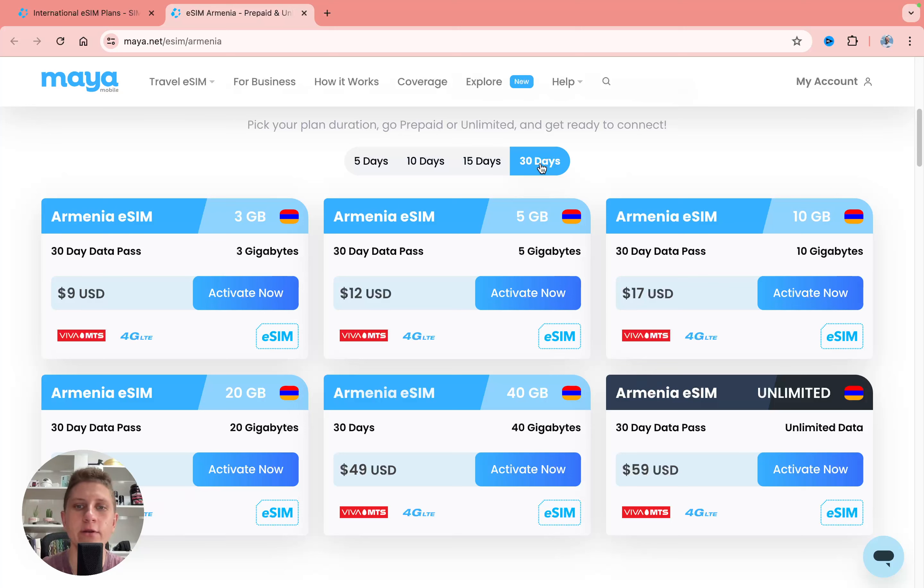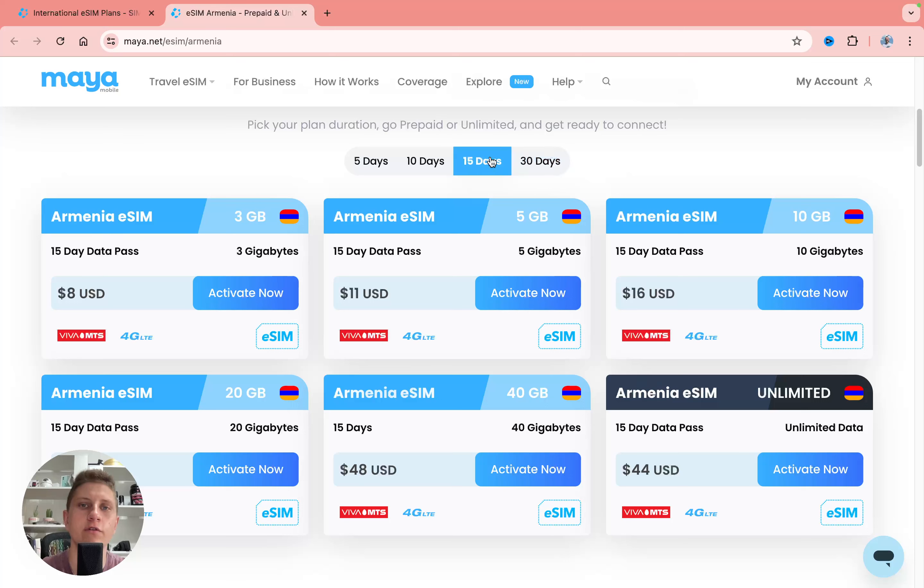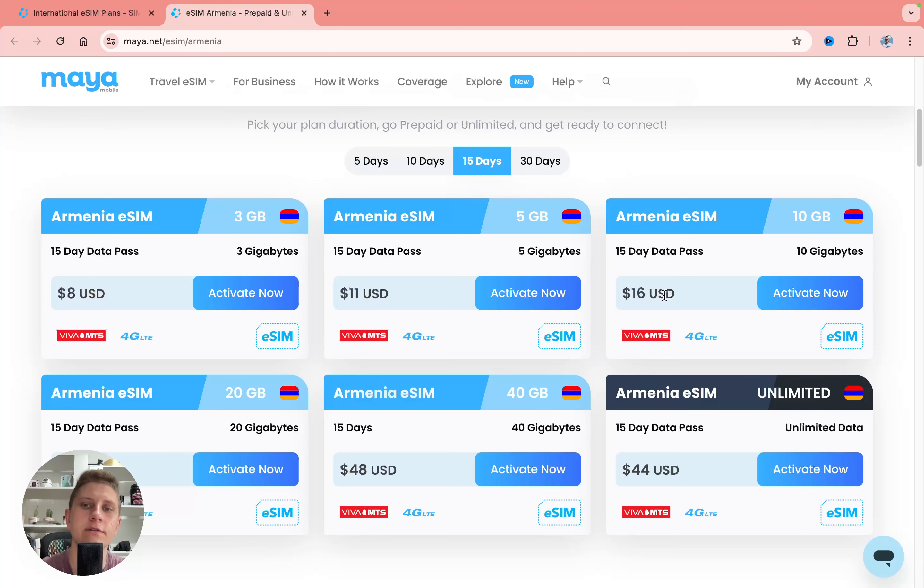When you've found the necessary plan, for example for 15 days I'd like to get 10 gigabytes for $16, you'll get the additional discount on the next page.